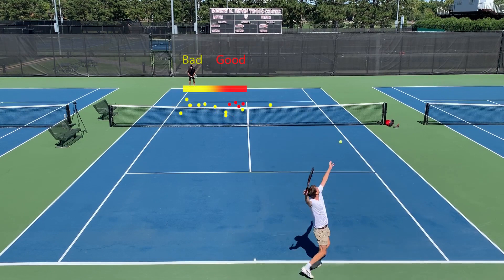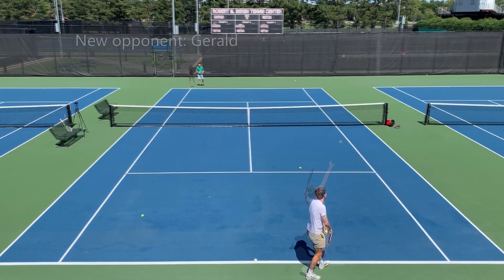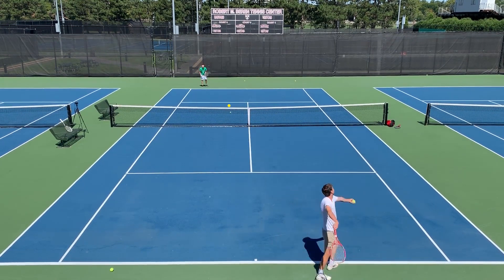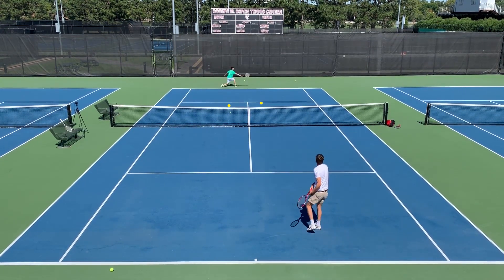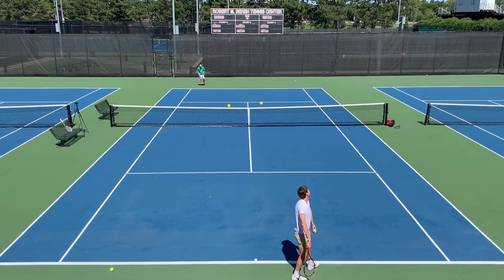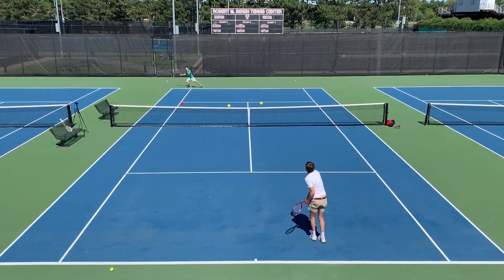Trial-to-trial variability also ensures that you can adapt to changing circumstances, such as facing a new and unfamiliar opponent like Gerald here. It allows you to continue exploring action space and find solutions that uniquely work for new situations, like serving to Gerald's forehand. So variability can be good for exploring action space, but bad if you want to repeat a rewarding action, meaning that it makes sense for the brain to regulate variability based on how well you've been doing.